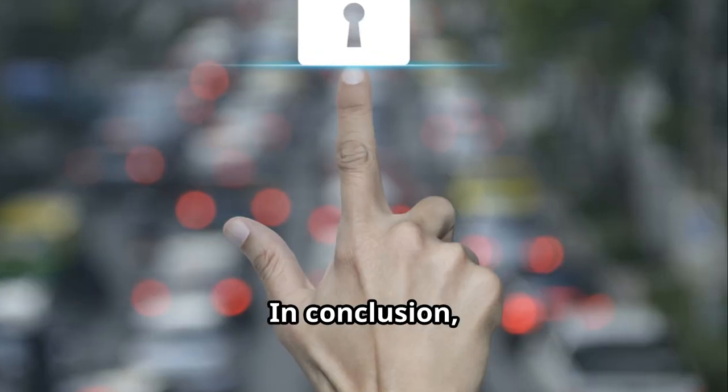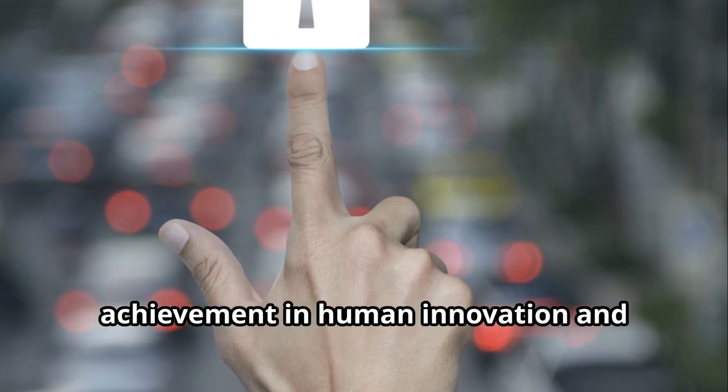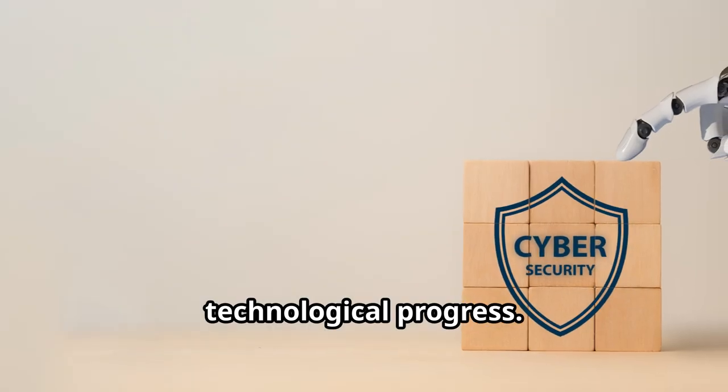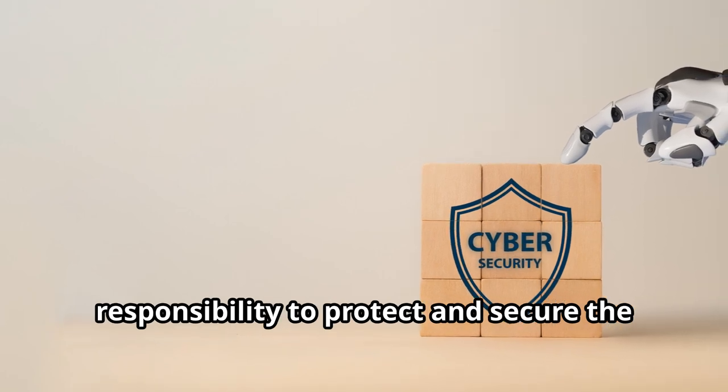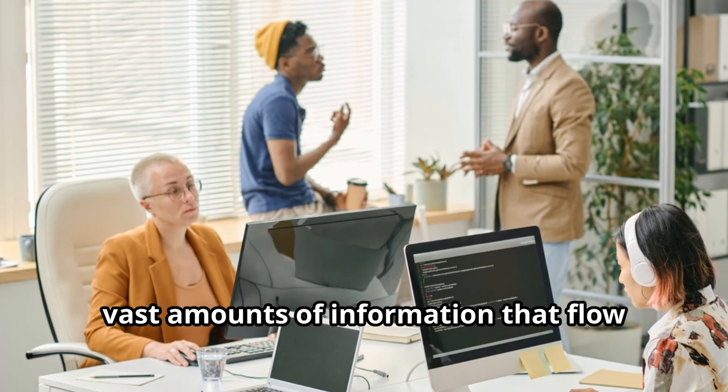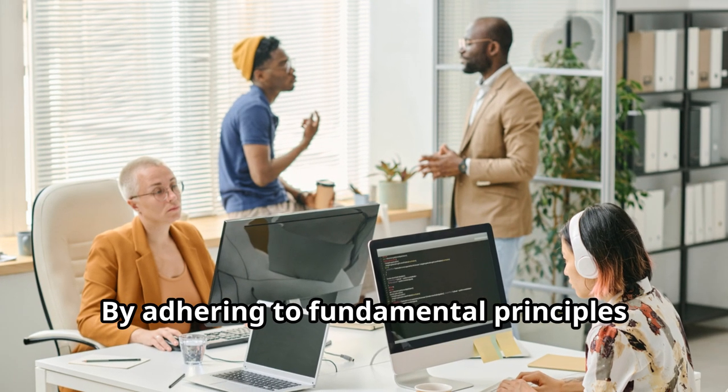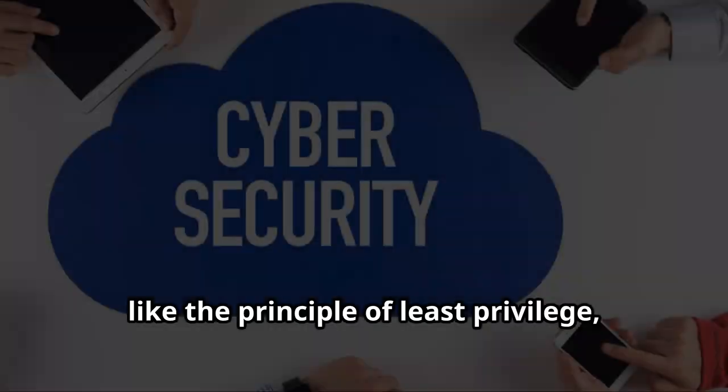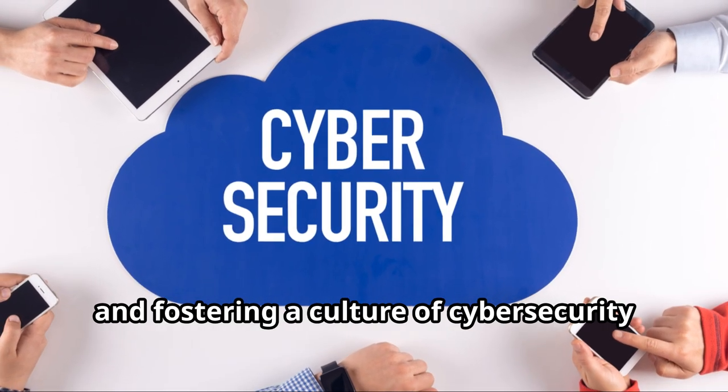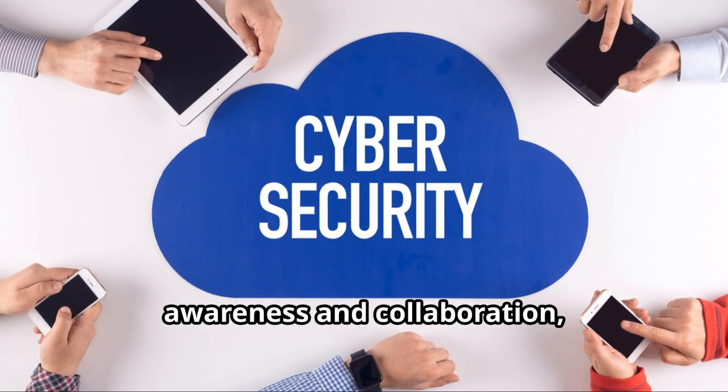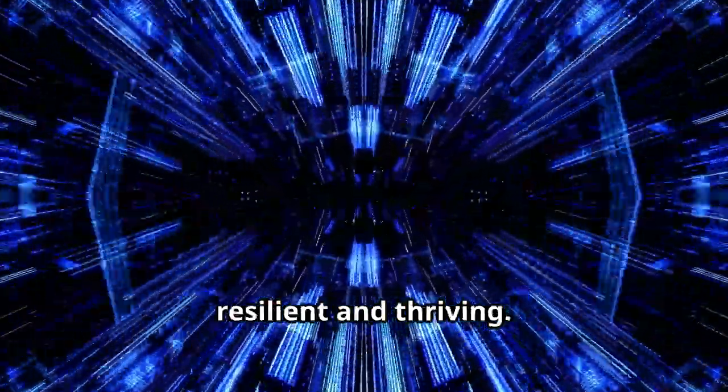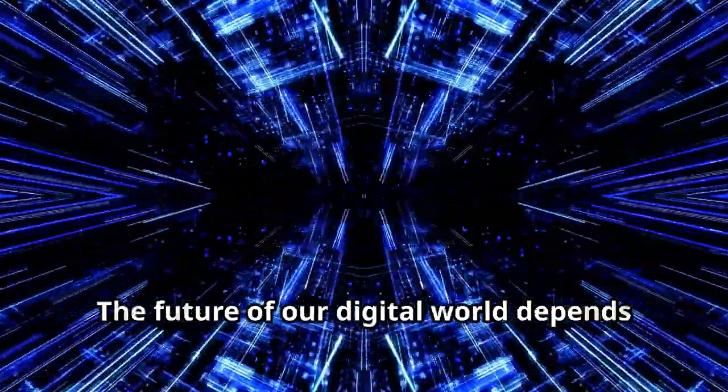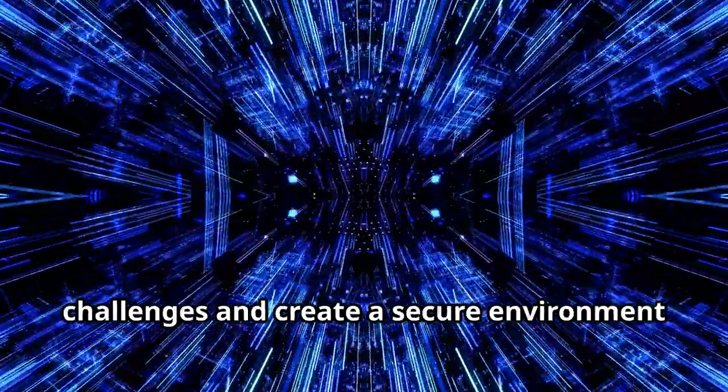In conclusion, the digital city represents a remarkable achievement in human innovation and technological progress. But with this achievement comes the responsibility to protect and secure the vast amounts of information that flow through its interconnected systems. By adhering to fundamental principles like the principle of least privilege, investing in advanced technologies and fostering a culture of cybersecurity awareness and collaboration, we can build a digital city that is both resilient and thriving. The future of our digital world depends on our ability to navigate these challenges and create a secure environment for all.